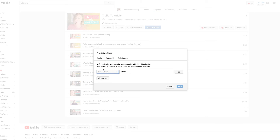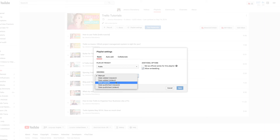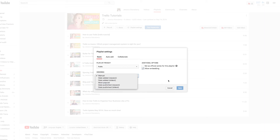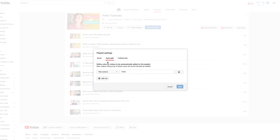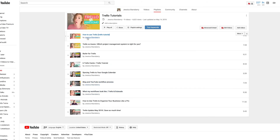The other thing you want to do is choose the ordering — you can order it manually, by date added newest to oldest, most popular, date published newest to oldest, all of that. So when you set this up, go through those settings and then just hit save. Now every single time you publish a video with that keyword, that tag, or that phrase in your description, it will auto-add to that playlist.